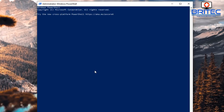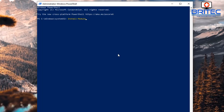What we need to do is set up our system by downloading and installing the PSWindowsUpdate module. To do that, type the command: Install-Module PSWindowsUpdate. This will pull the module down and begin installation.